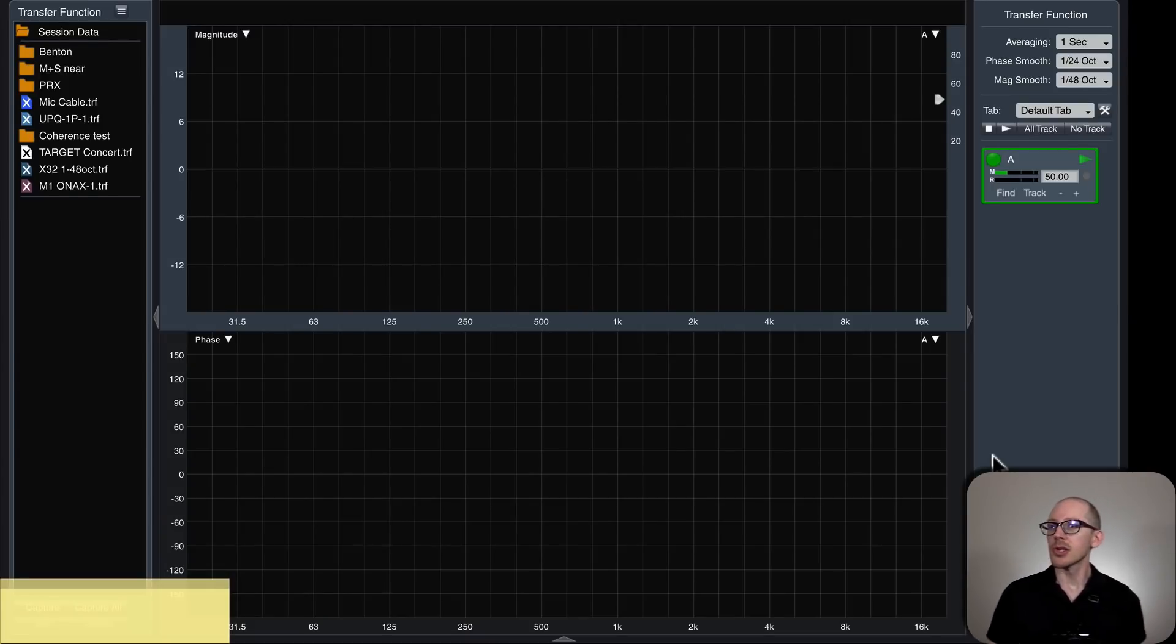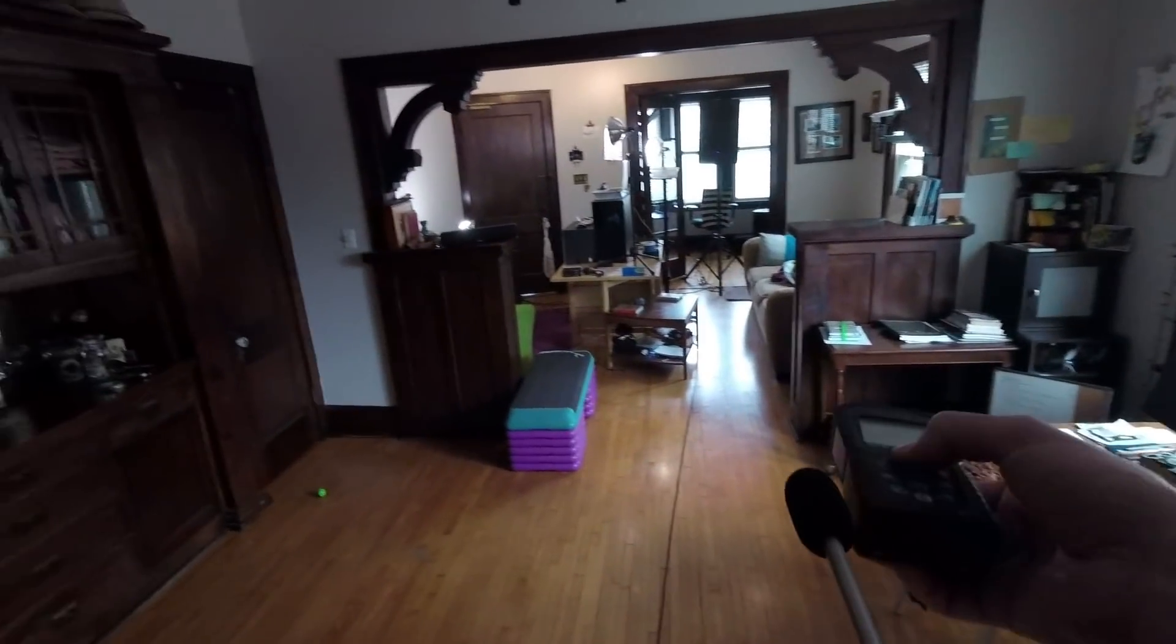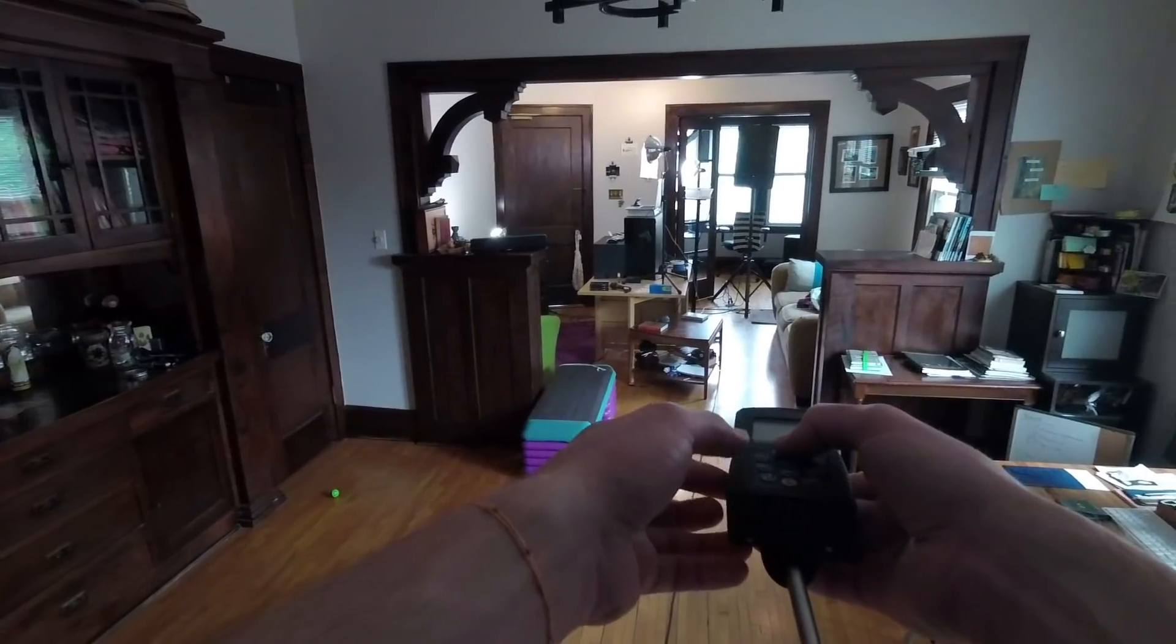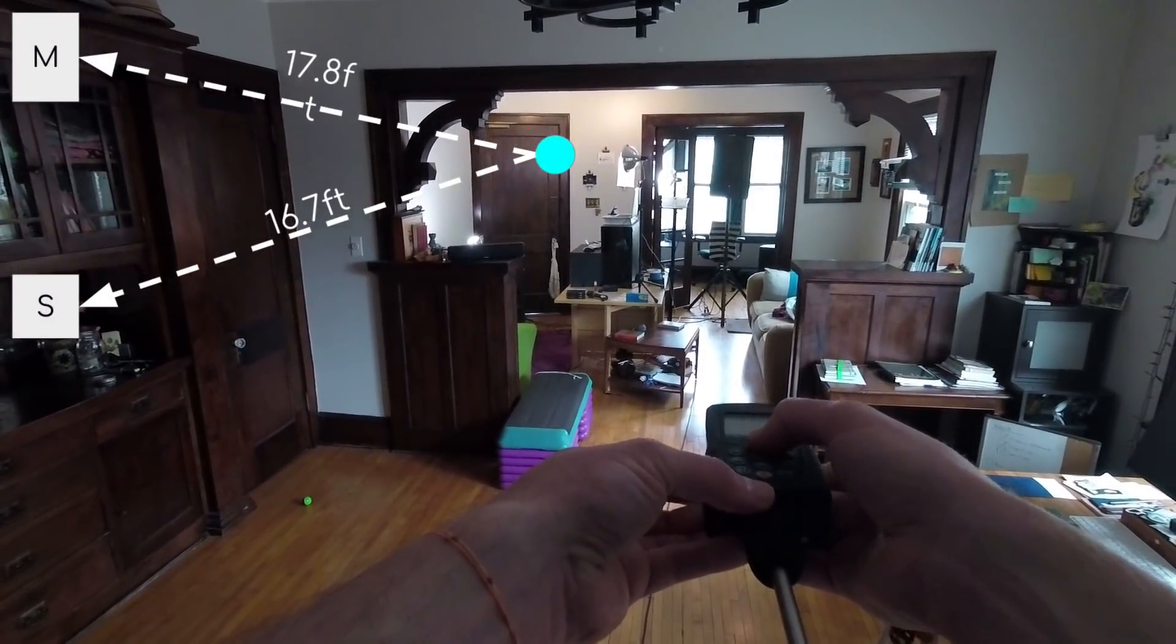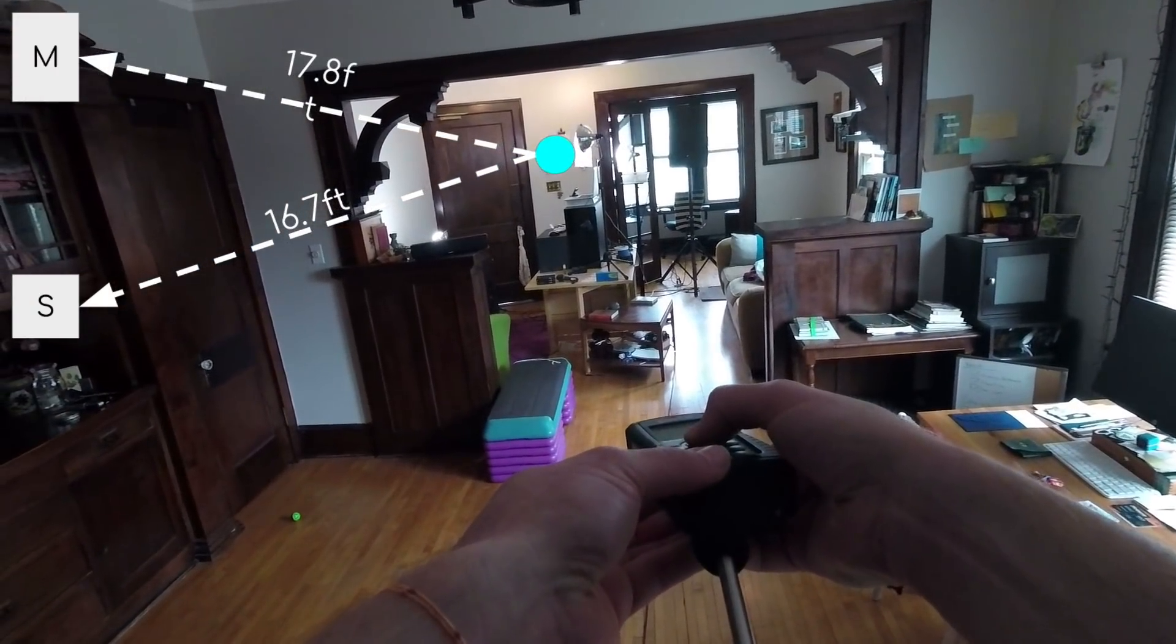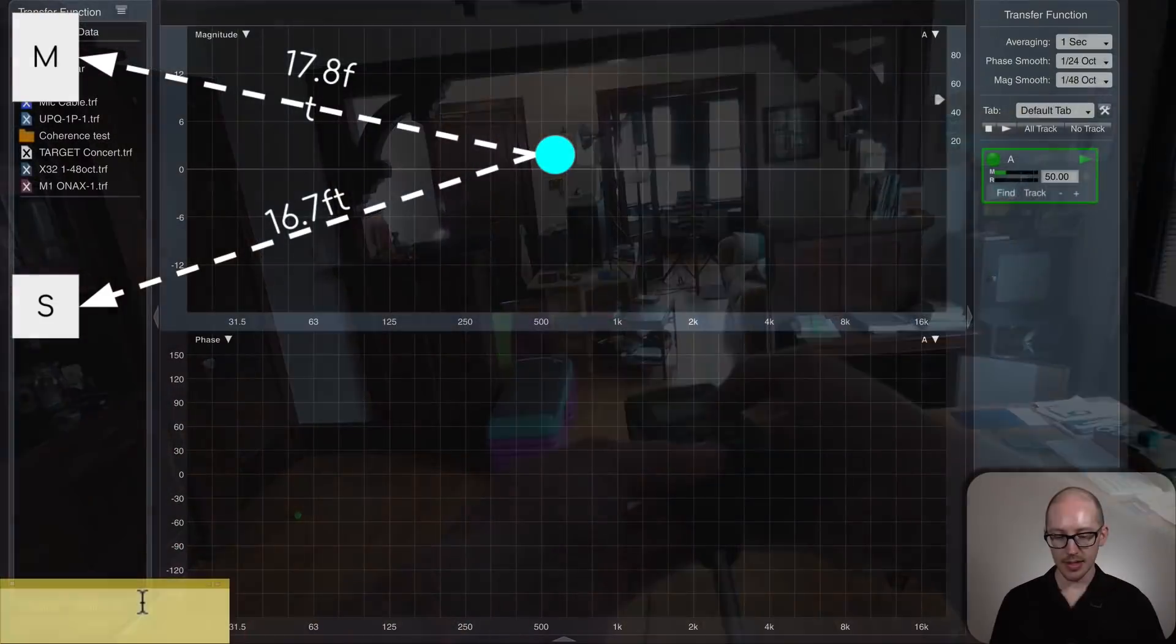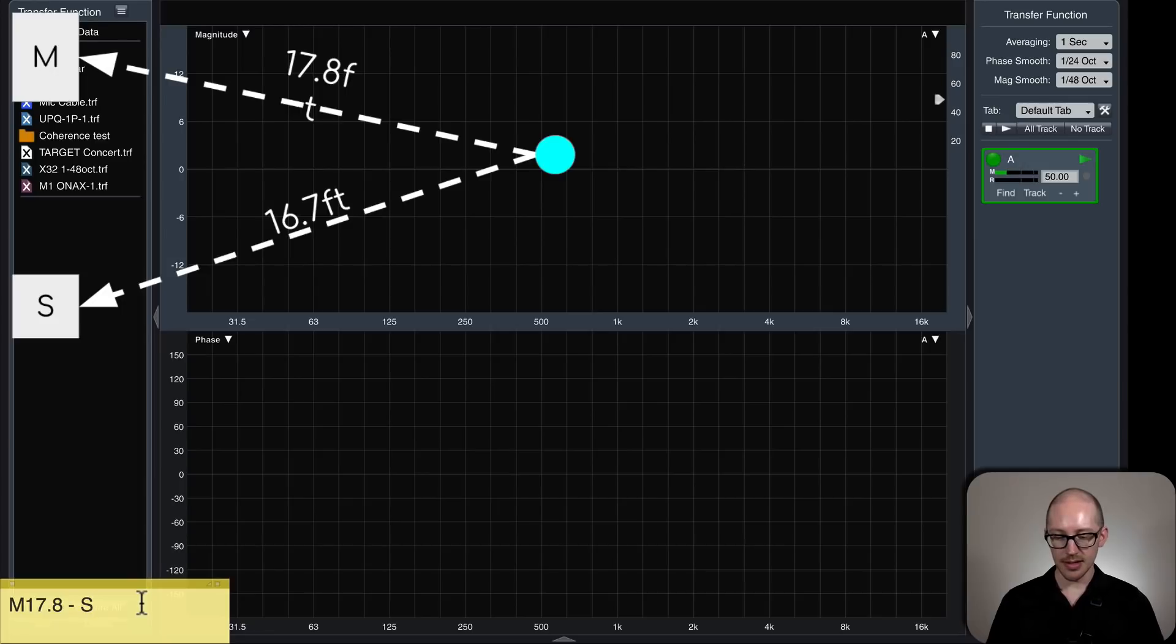So let me actually measure the distance offset. Alright, the main is 17.8 feet. And the sub is 16.7.